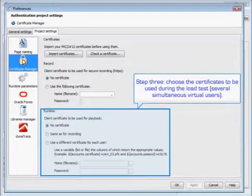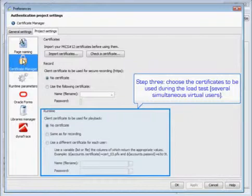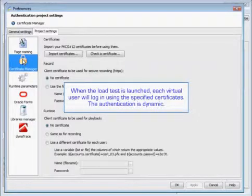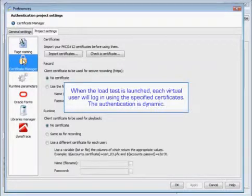That will include several simultaneous virtual users. When the load test is launched, each virtual user will log in using the specified certificates, again making the authentication dynamic.